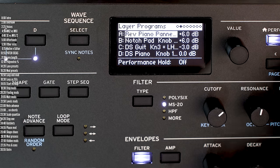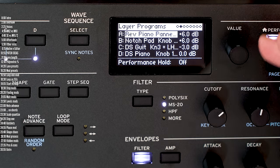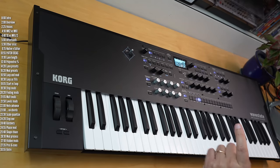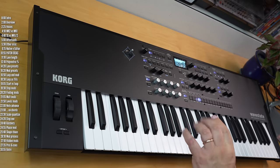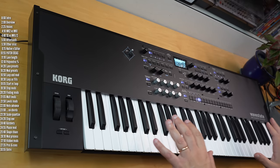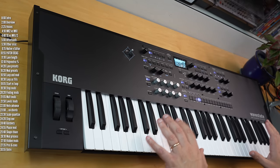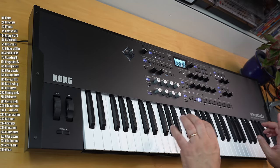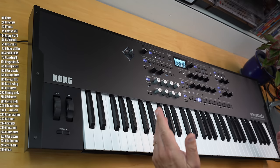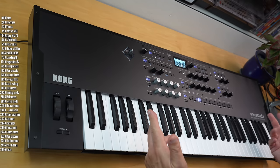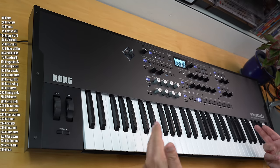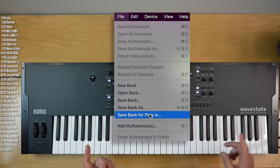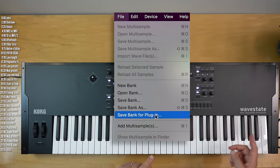Hopefully they'll add that on this screen or something. There is one more important difference between using the native plugin and the hardware: on Wavestate hardware, you can only load up one user bank at a time, as opposed to pretty much as many sample banks as you want on Wavestate Native. Just remember to save the bank for the plugin when you create it in Sample Builder.